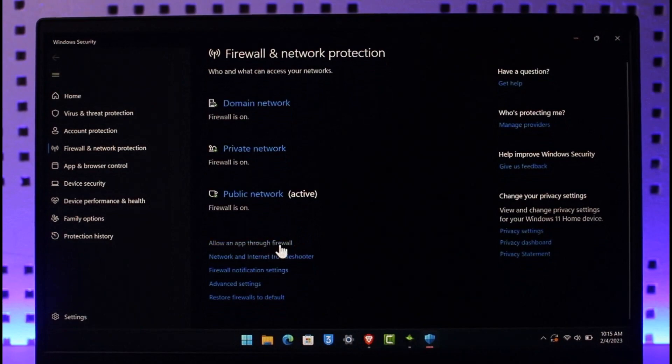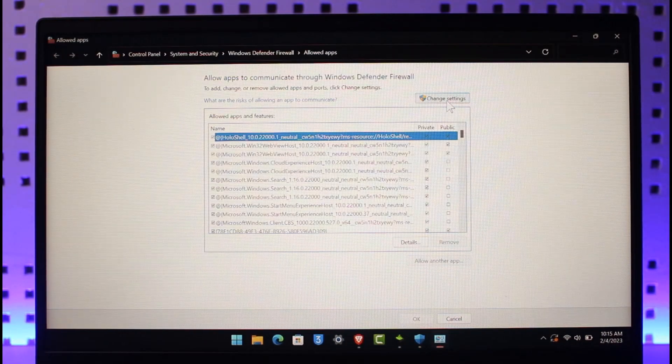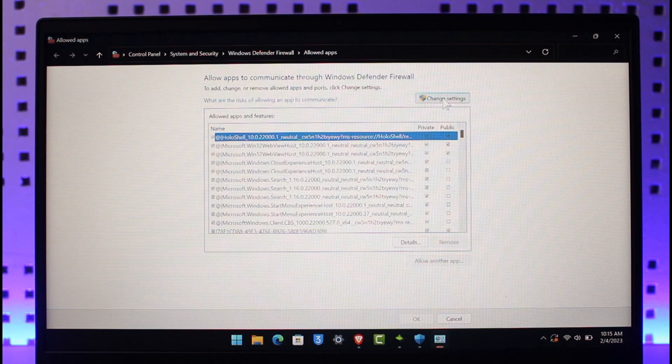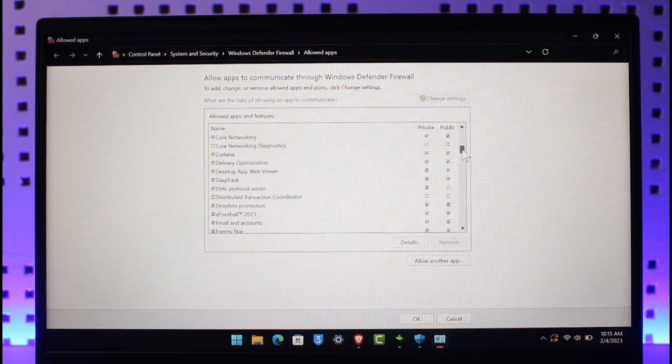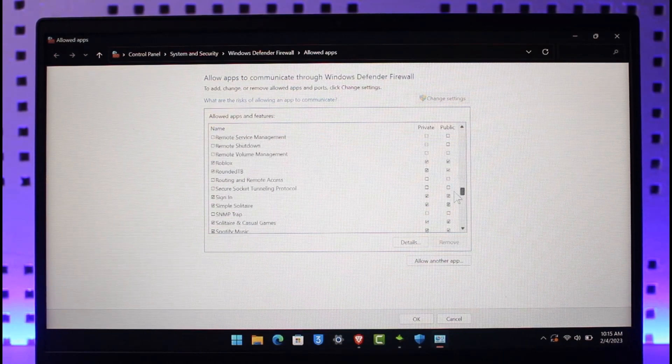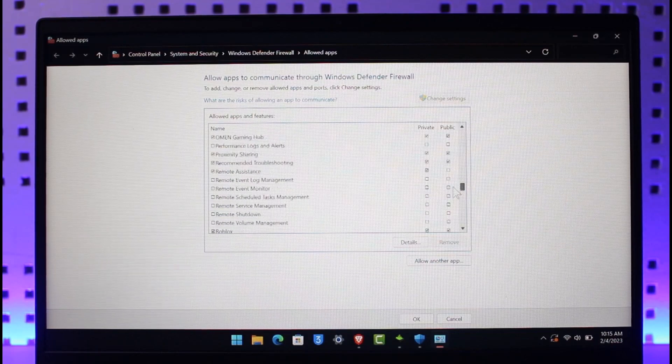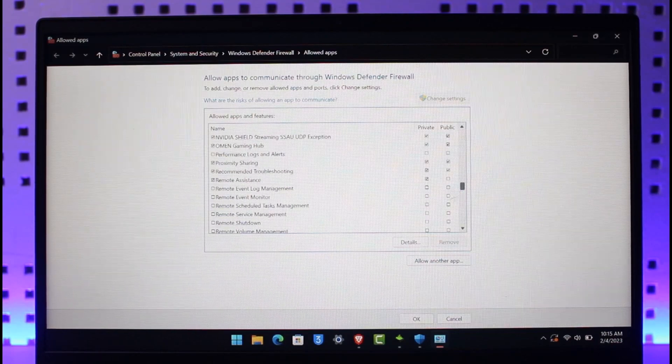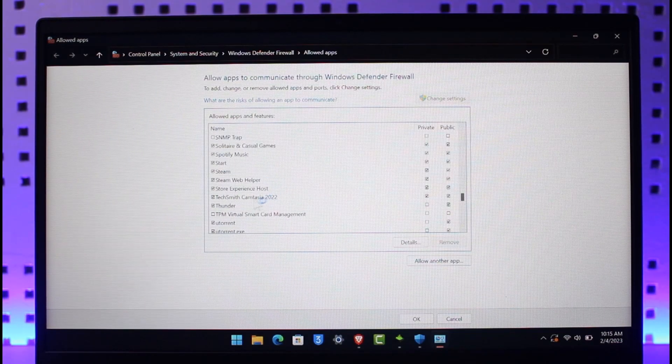And after you've done that, you have to allow an app through firewall. Just go ahead and open it up. After you allow an app through firewall, make sure to click on the Change Settings option. Over here you have to find the option called Riot Client, and once you find Riot Client you simply want to make sure to enable that.